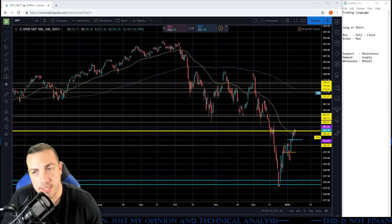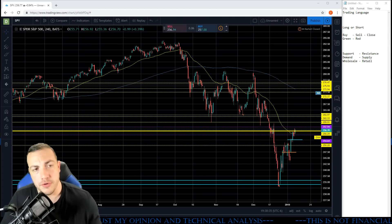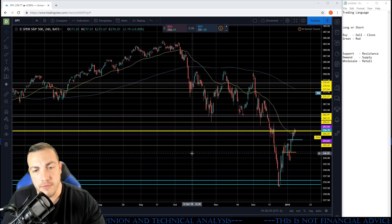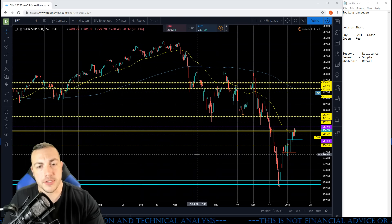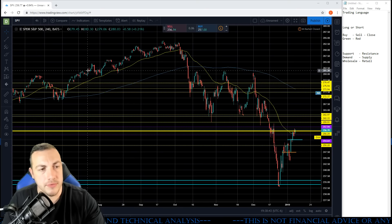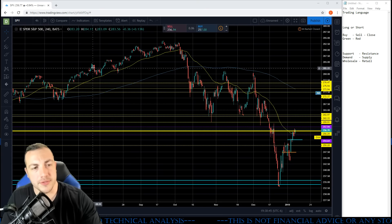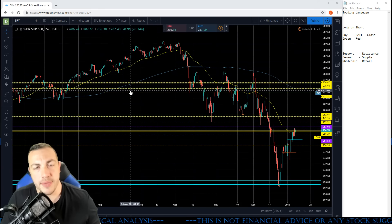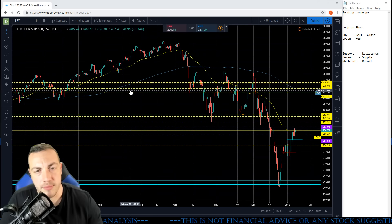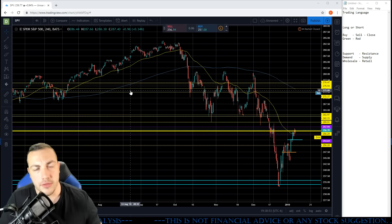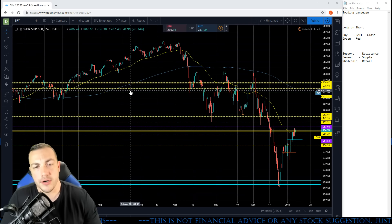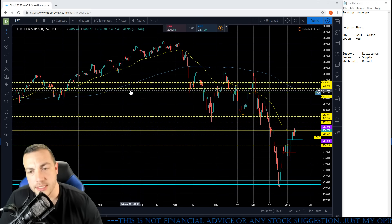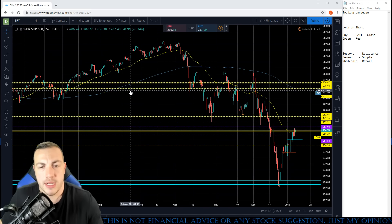In this video we have the same chart pulled up. We're going to go over some terminology and what causes these candles to move. It's the imbalance of buyers and sellers — the more sellers there are, the price will come down; the more buyers there are, the price will go up. I often refer to this as a game of tug of war.